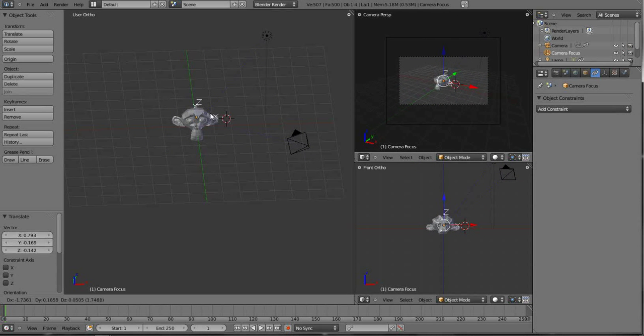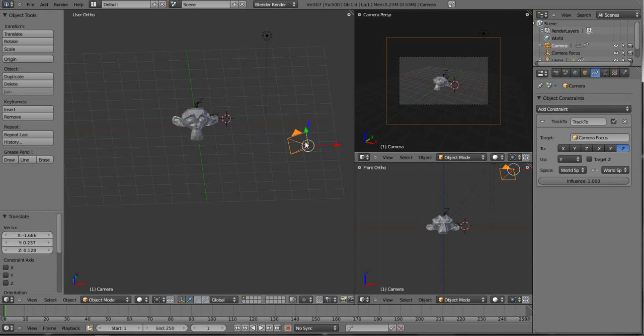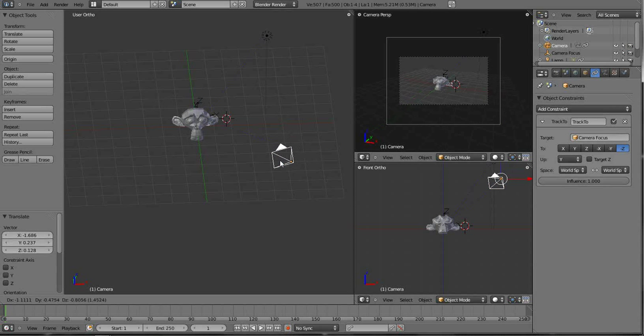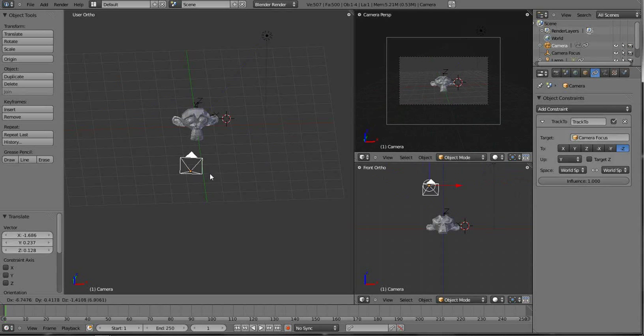So if I want to always look at the monkey Suzanne, put that right there on her. No matter what I do, if I grab the G key with the camera, it's always going to look at her.